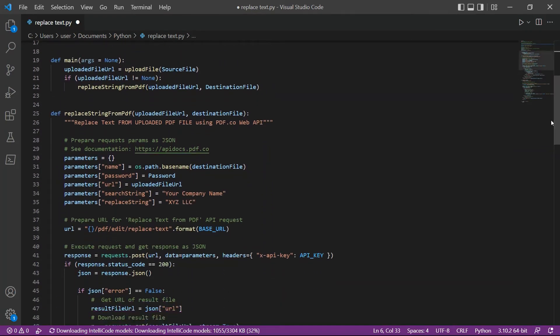Let's set up the parameters. In line 34, enter the text name you want to replace. In line 35, type in the new text name.